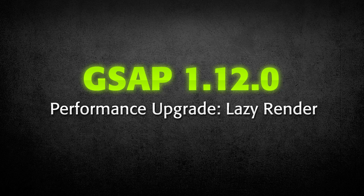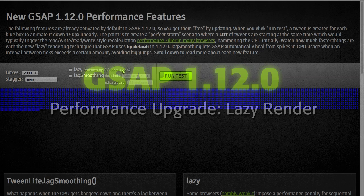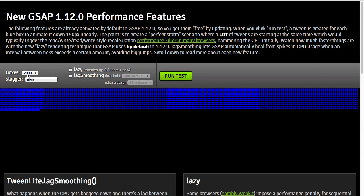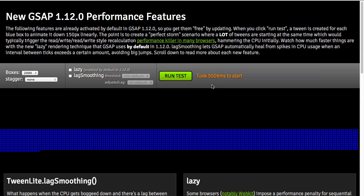Hey everyone, Carl Schuh from GreenSock here to talk to you about a new Lazy Render feature that should really increase performance in your apps. Lazy Render works around some very processor-intensive browser operations that can drastically hinder the speed at which tweens initialize.